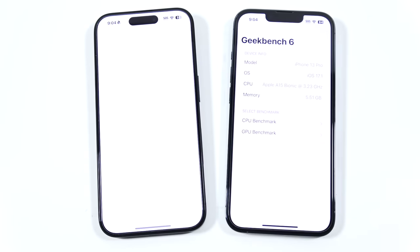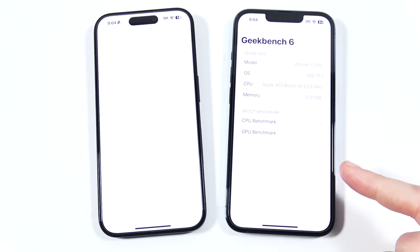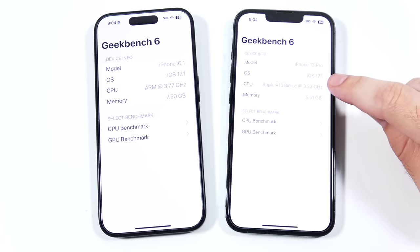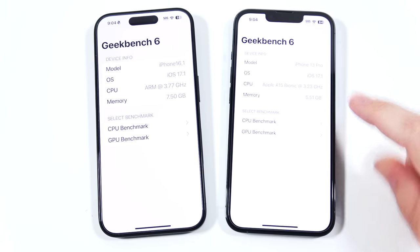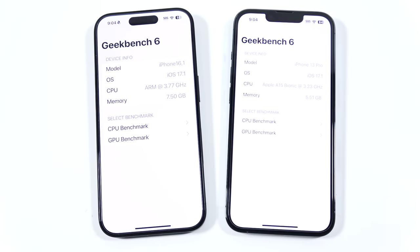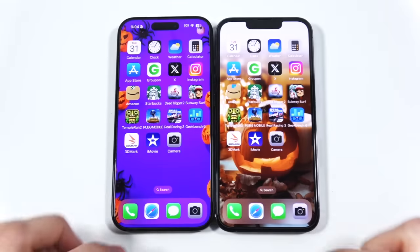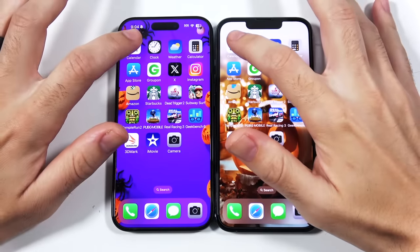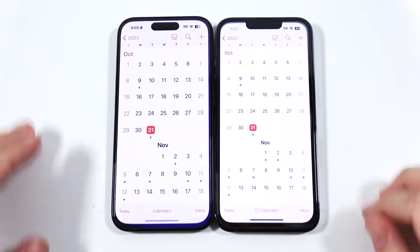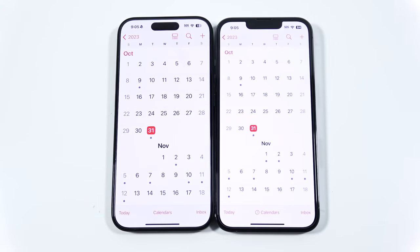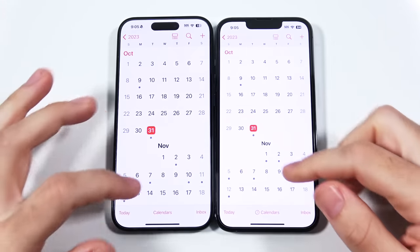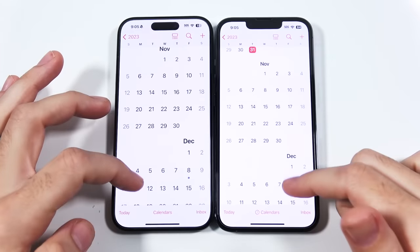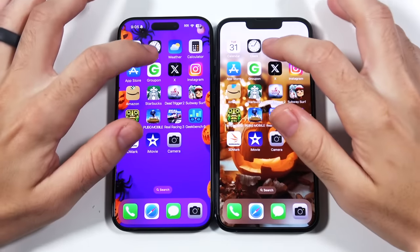Let's go into Geekbench 6. Both devices are running iOS 17.1 with everything closed out. Starting with Calendar — that looks about the same, and scrolling has the same look and feel due to both having the same refresh rate.